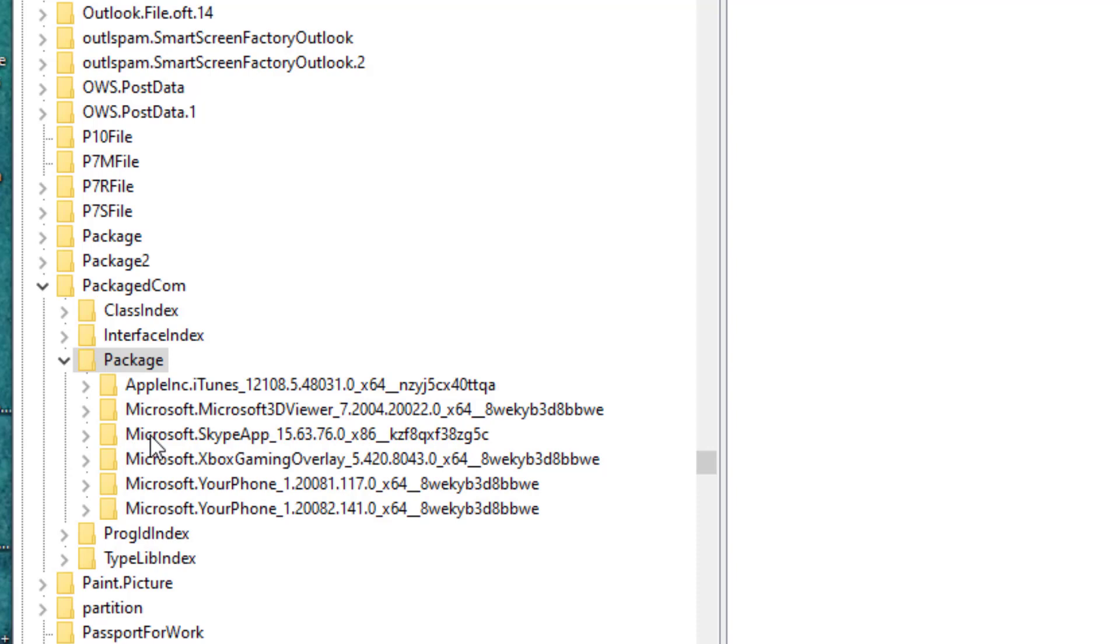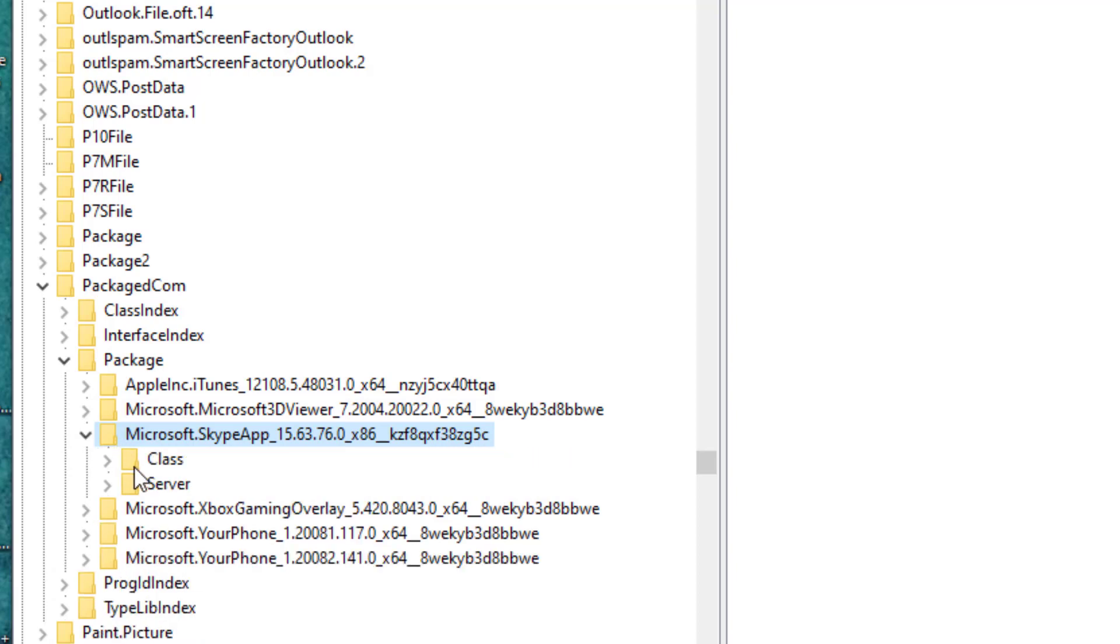So here search for the Skype package. You'll find it like this as you can see, Microsoft Skype app and something here. Click on this and then go over Class.